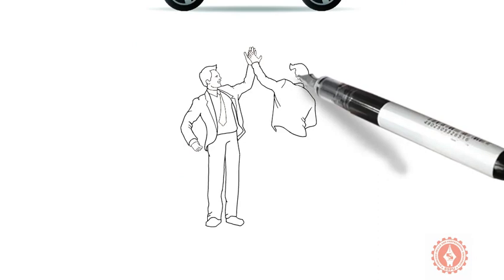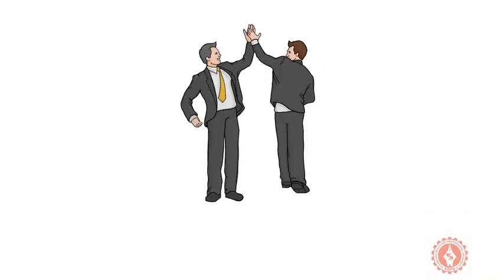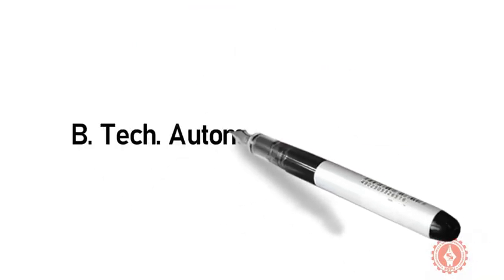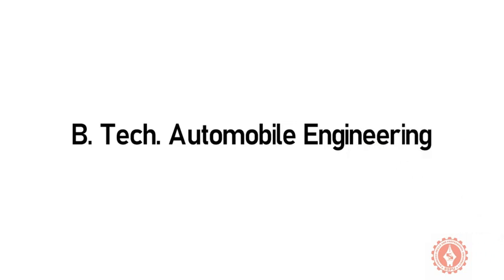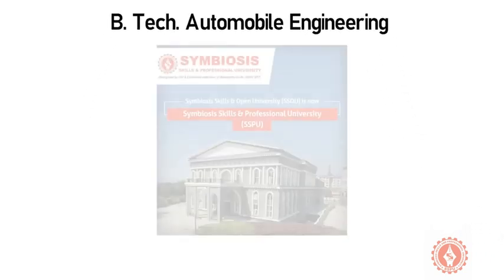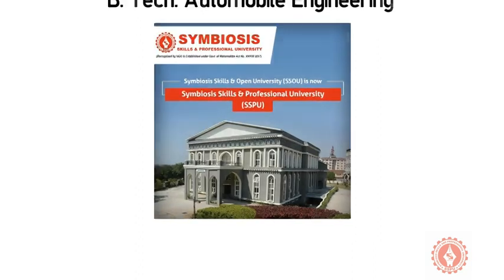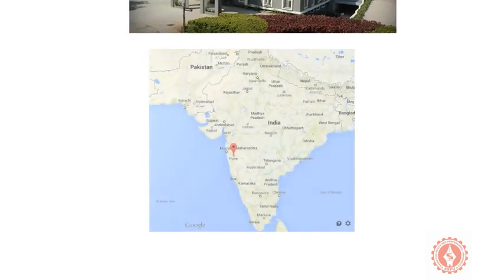Want to learn from industry experts? Join BTEC Automobile Engineering Program of Symbiosis Skills and Professional University Pune, India Maharashtra's first skills development university.